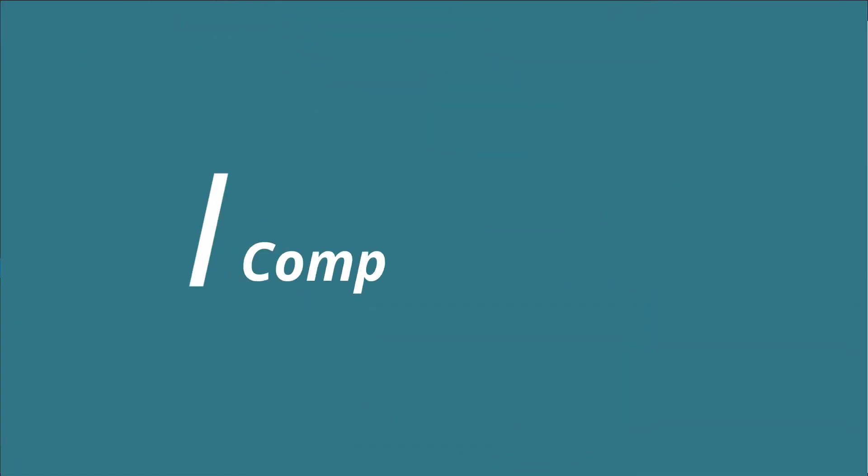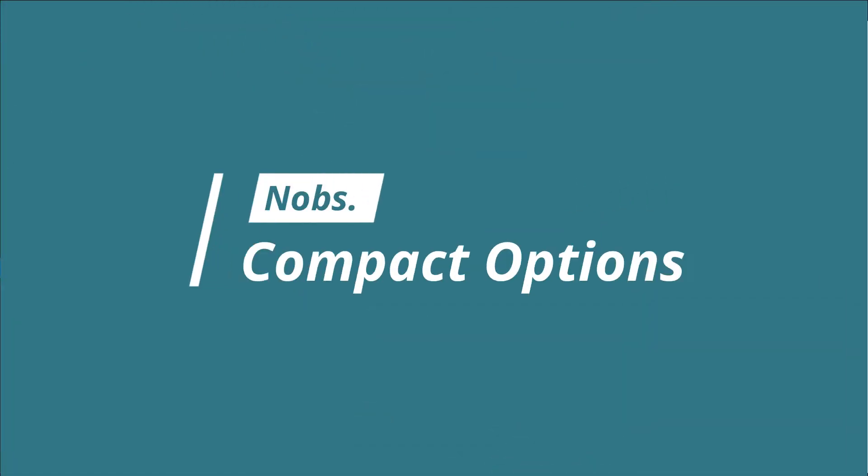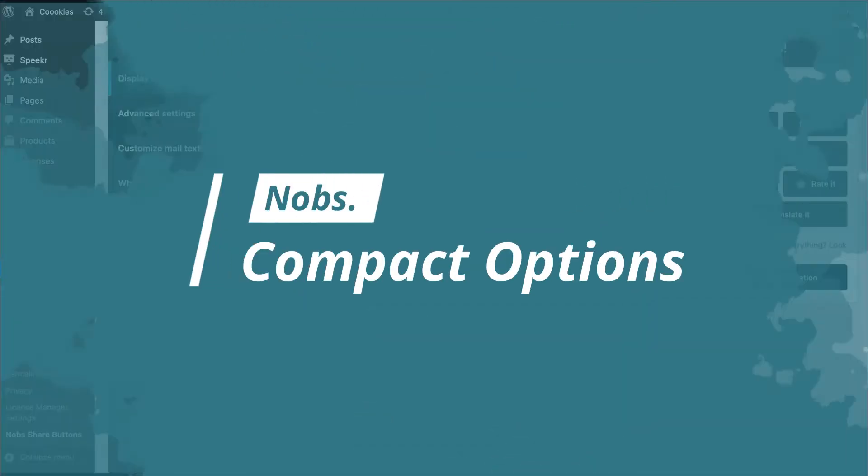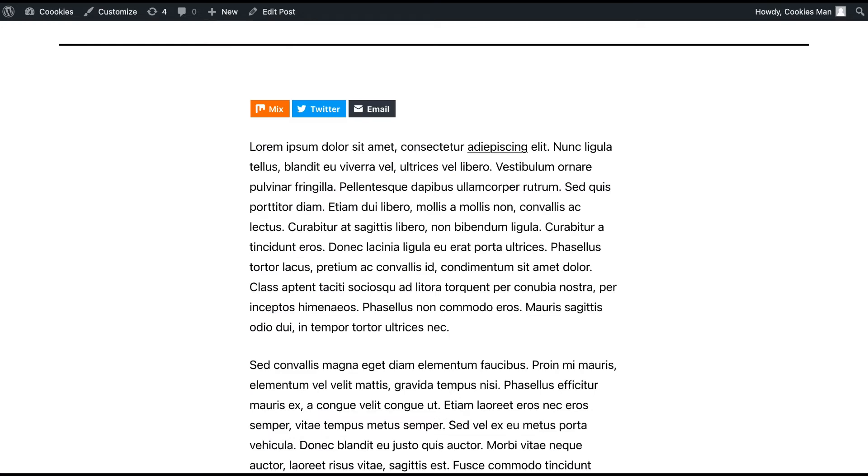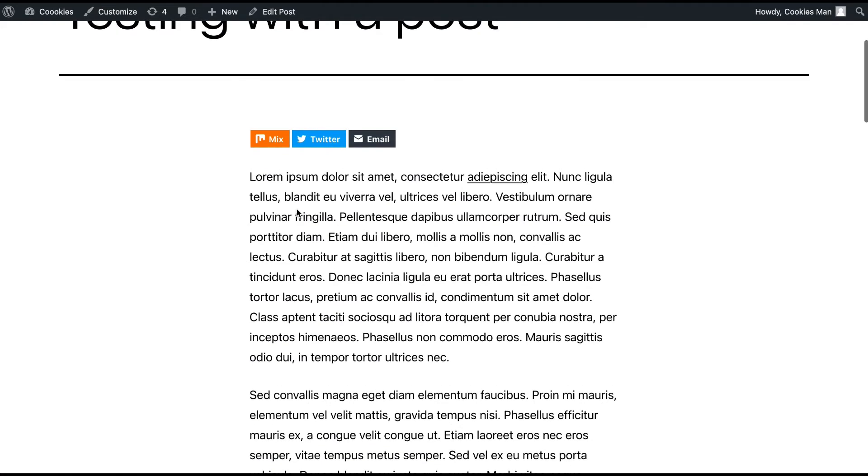And if you prefer smaller buttons, most of the skins are available in this option. Just check yes and smaller buttons you get.